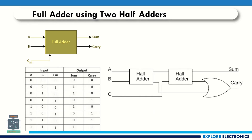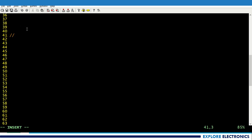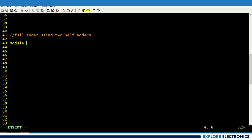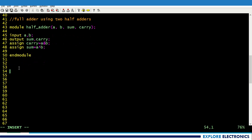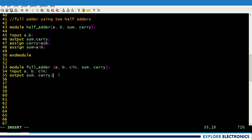That is full adder using two half adders. Here you can see the diagram: this is one half adder, this is another half adder, and here we have a carry. For this we need to have a half adder first, and using the half adder we write the Verilog code. Here I am writing the Verilog code for full adder using two half adders. First we need a half adder module — module half adder.